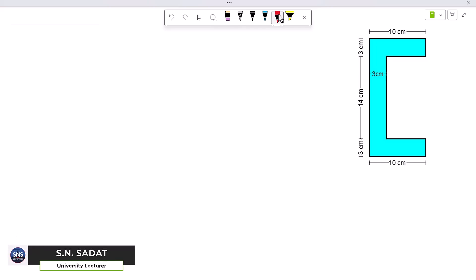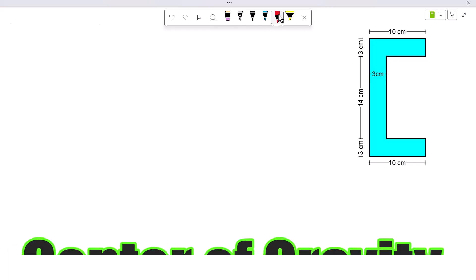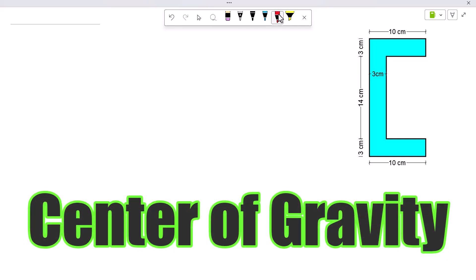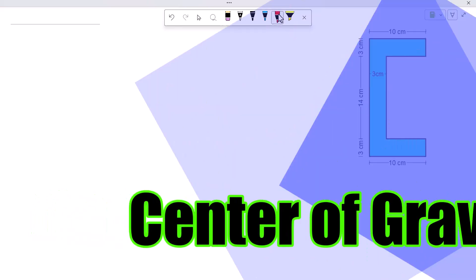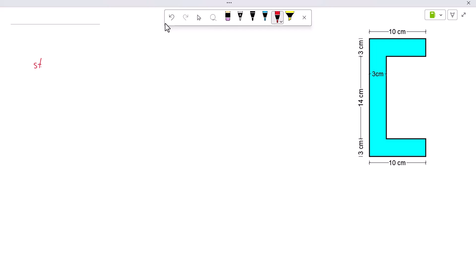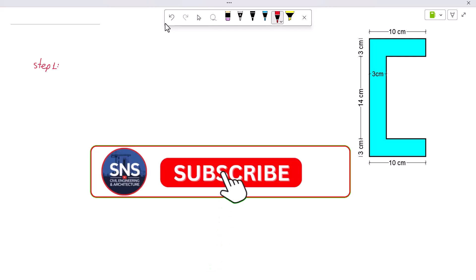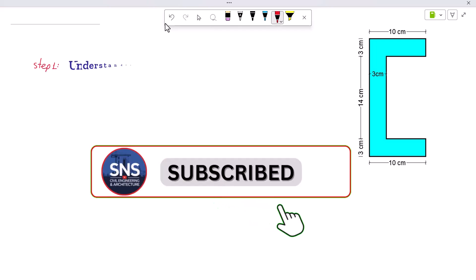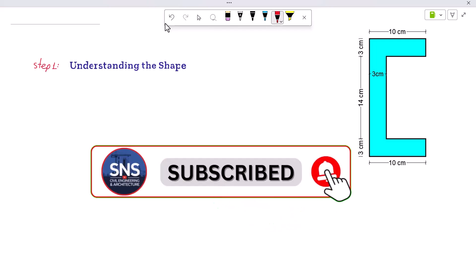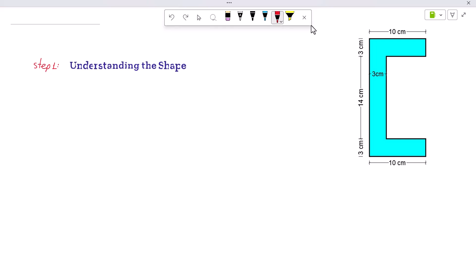Hello everyone, this is Sadat. In this video we will learn how to calculate the center of gravity or center of a C-section step by step. Let's get started. Step one: understanding the shape. This C-section is made of three rectangles.